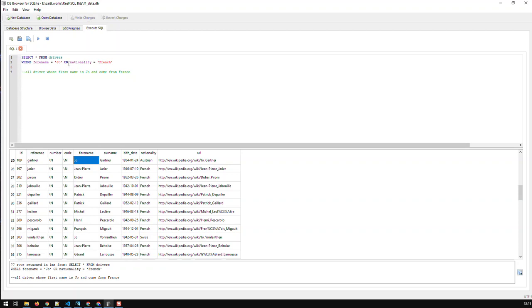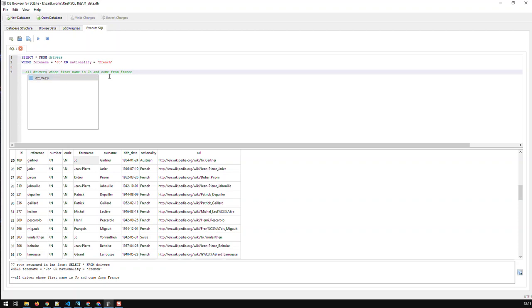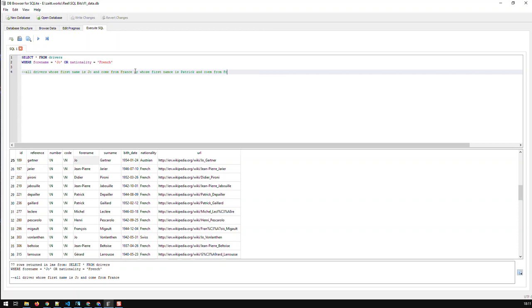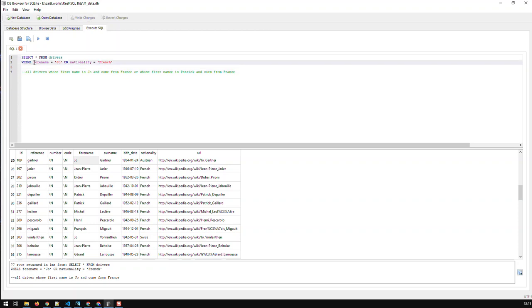So that's the way you combine multiple filters, with either AND or OR. Now, let me do a more complex condition or filter. Let's say, all drivers whose first name is Joe and come from France, or whose first name is Patrick and come from France. How would you do that? Now, the best way to do that is to break this filtering or this query into certain blocks. So the first block is whose first name is Joe and comes from France. So this is the first block, and I enclose it in parentheses.